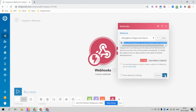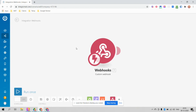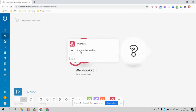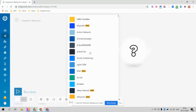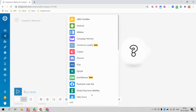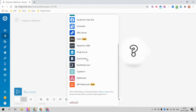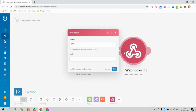Now whenever someone types something in Dialogflow and the webhook is enabled, the information will be sent to Integromat. From here you can add any module. To start, click 'Add another module' and search for 'Webhook Response', then click on Webhook Response.